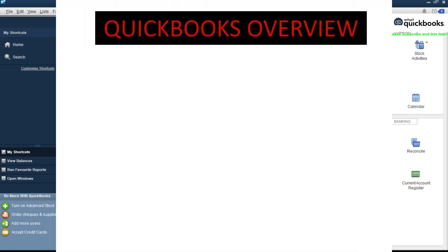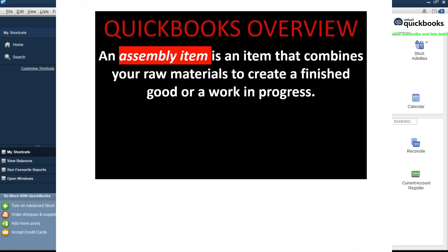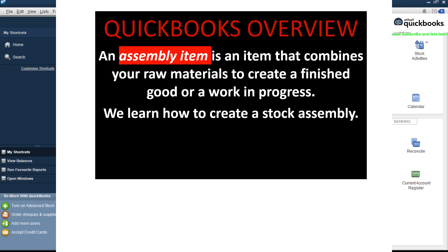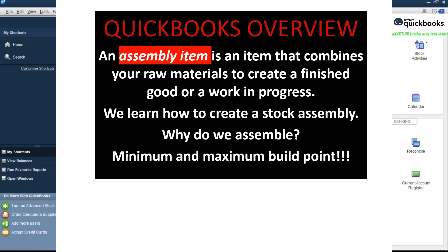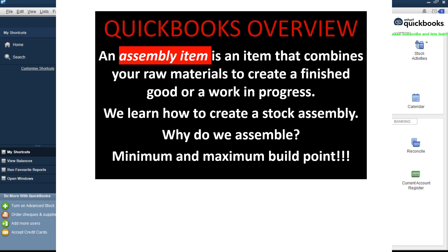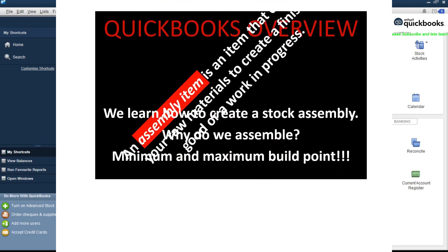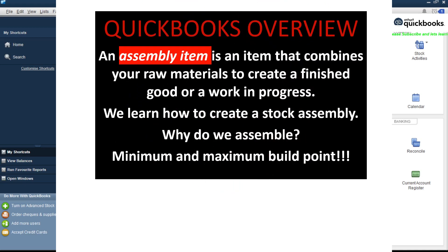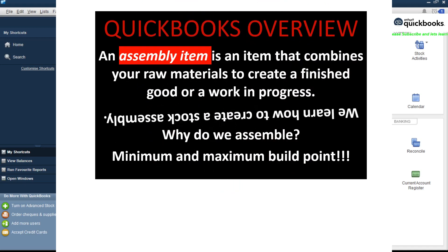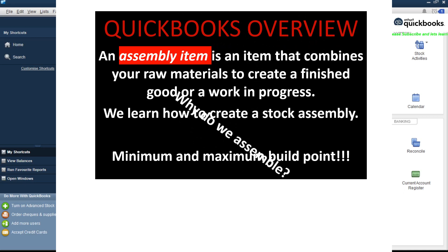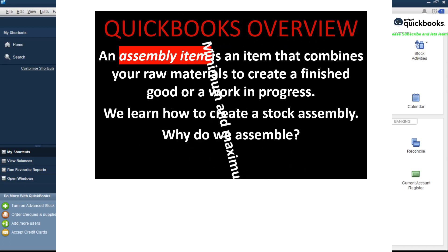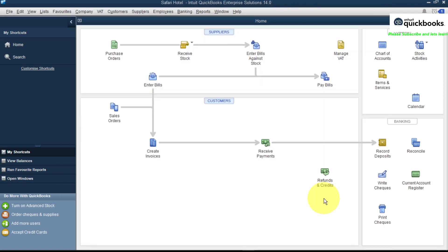Hello guys and welcome back to my YouTube channel. Today we are going to learn about assemblies. An assembly is a type of item that brings together raw materials to make up a finished good. An assembly item in QuickBooks is a very important item, and let me show you how to create an assembly item.